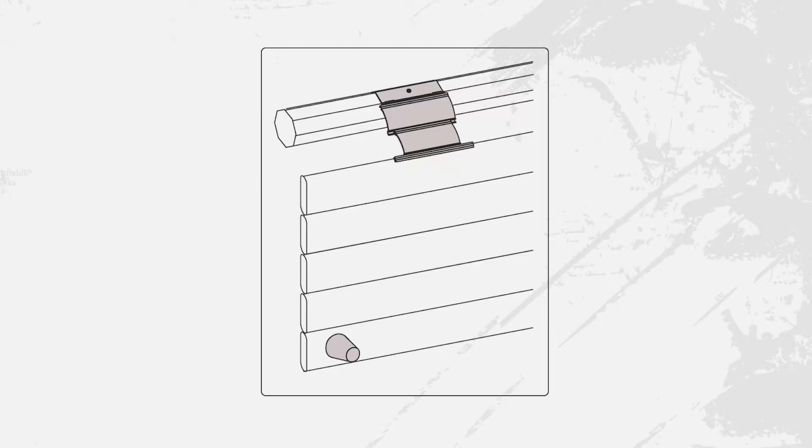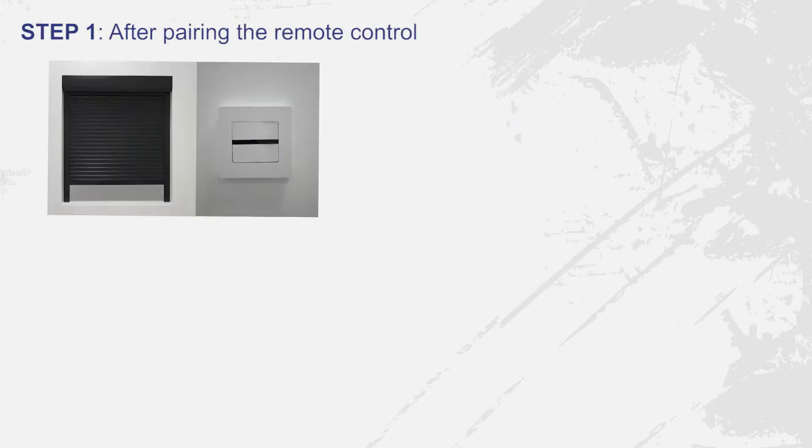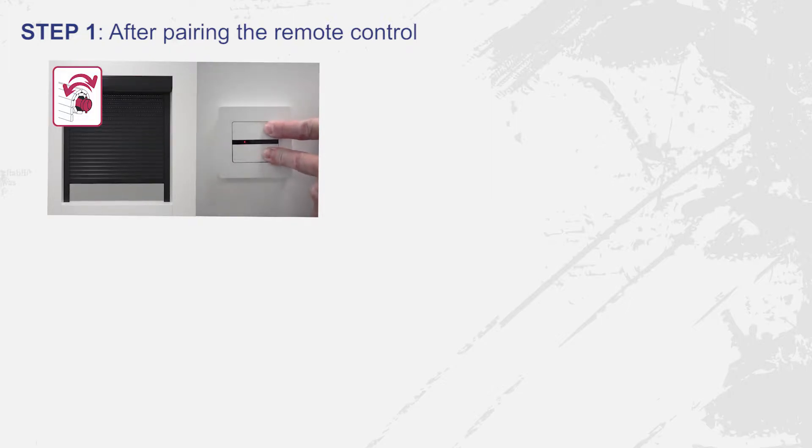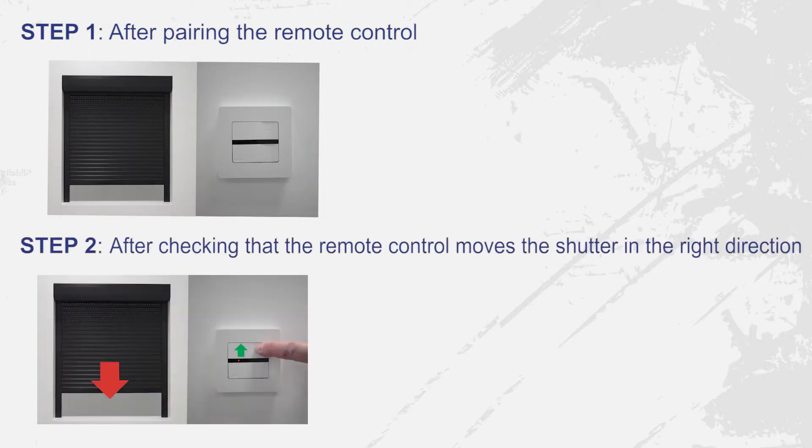If your roller shutter is fitted with rigid links or fasteners and with stoppers, the motor is set to fully automatic mode after pairing the remote control by pressing up and down simultaneously until the motor responds, and after checking that the remote control moves the shutter in the right direction.